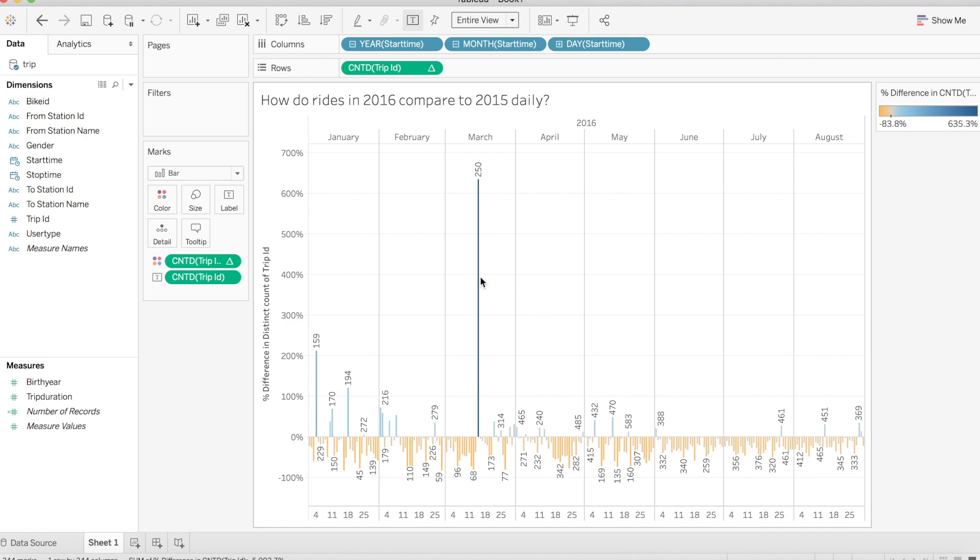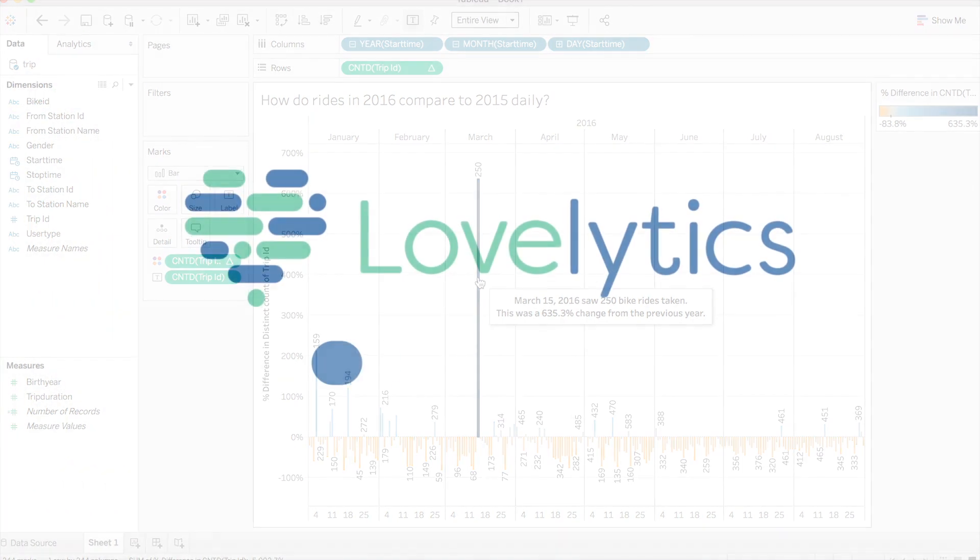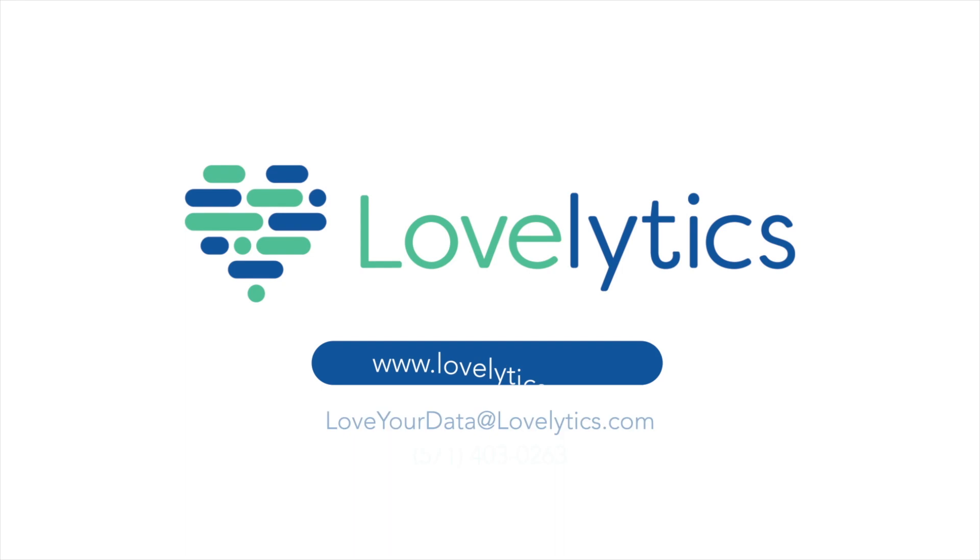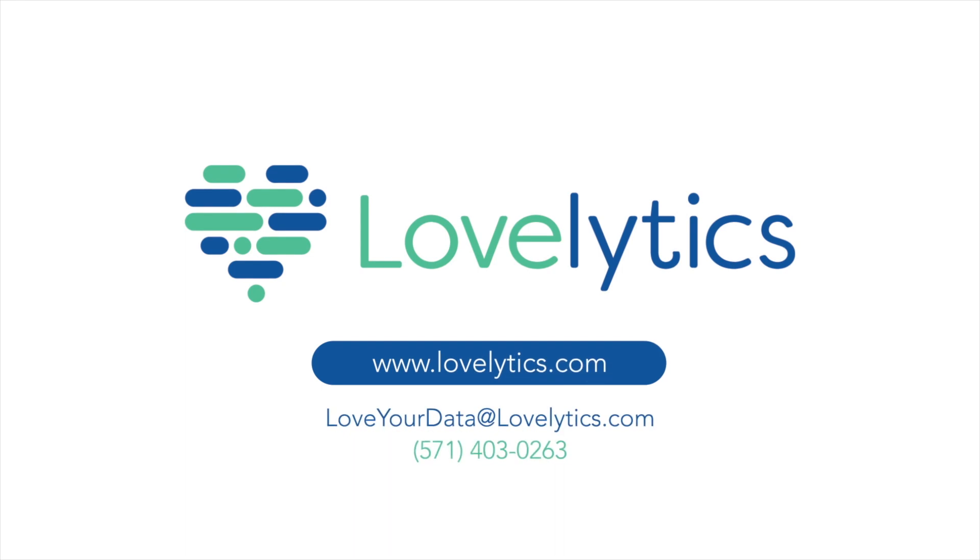So our bar chart is built and we found a simple way to calculate a year-over-year change broken down by each day that's full of visual appeal. I hope you enjoyed this episode of Lovelytics loves data. Please leave a comment down below about how you're planning on using this calculation in your visualizations and be sure to reach out to Lovelytics for all of your data needs.